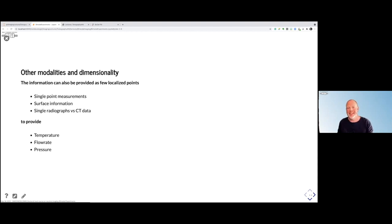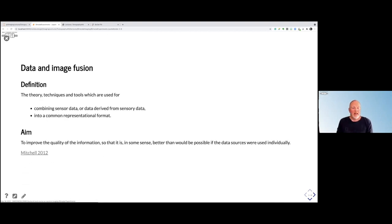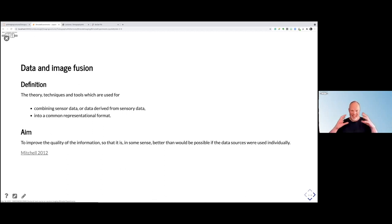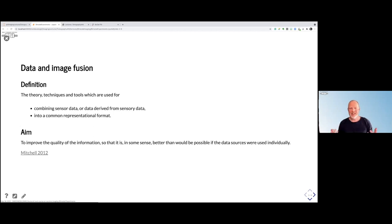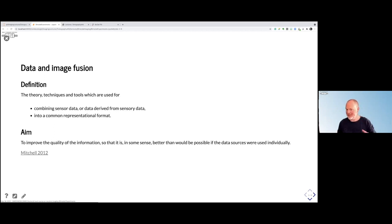If you're setting up an experiment where you want to look at this, you should also know a little bit about how you should combine this data. The next thing you need to do once you've got data from these modalities is to fuse the data. Data fusion or image fusion is a theory or set of tools and techniques that you use to combine data from different sources to provide a common format with more information. The aim is to improve the information quality of the images. Hopefully the information you get out of the fusion is more than one plus one equals two — maybe two and a half — you actually learn more about the sample thanks to the combination of two different modalities.